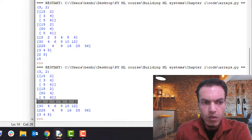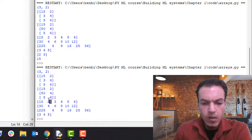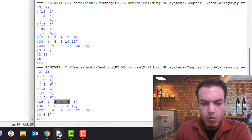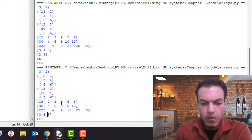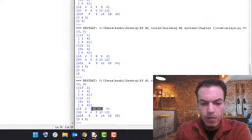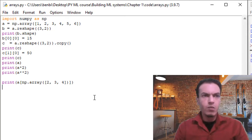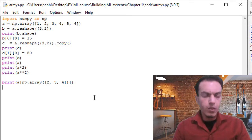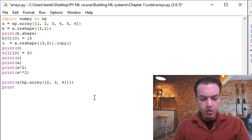Looking at array 'a', we provided the print function with the output of np.array, passing in the second, third, and fourth elements. Index zero, index one, and index two — so we extracted everything from index two to index four. The output is three, four, five — that's this slice.